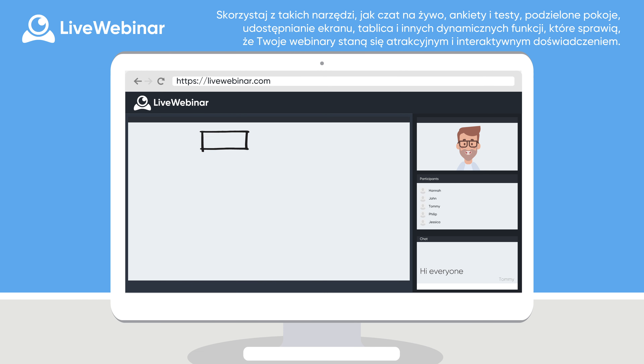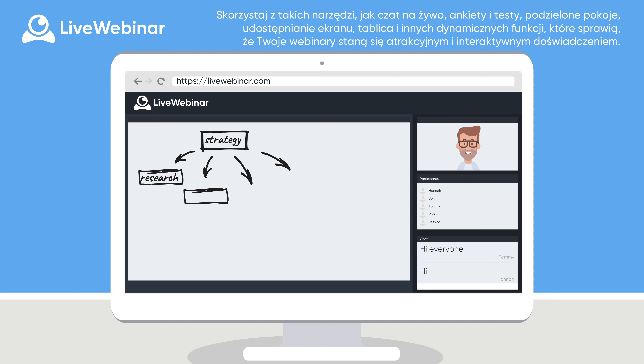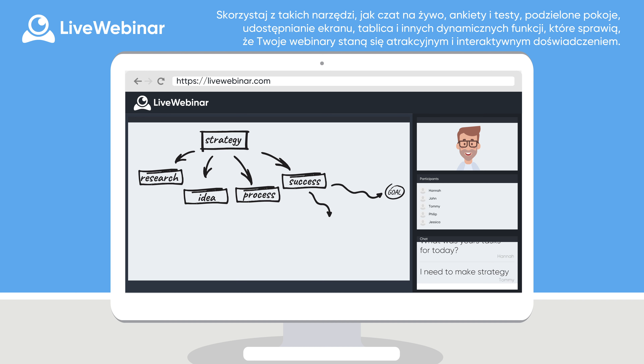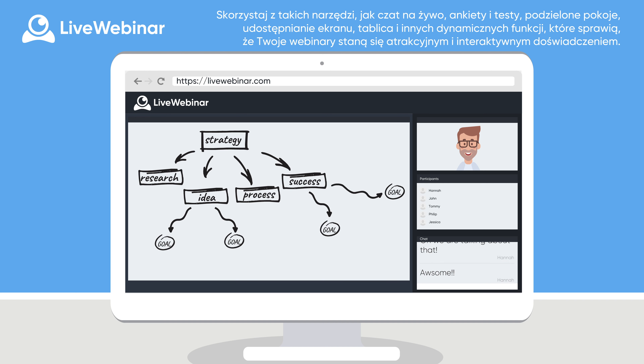Enjoy tools like live chat, polls and surveys, breakout rooms, screen sharing, whiteboard, and other dynamic features to make your webinar an impactful experience.